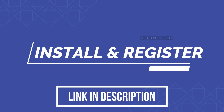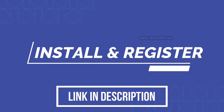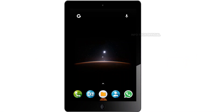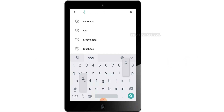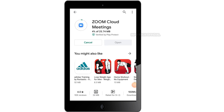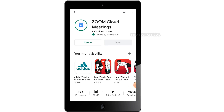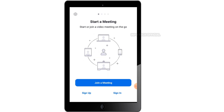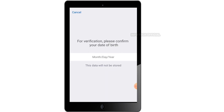There is a link in the description. Now we can go to the Play Store and go to the Zoom platform. In this case, you can start a Zoom meeting. You can sign up. You can find the details.